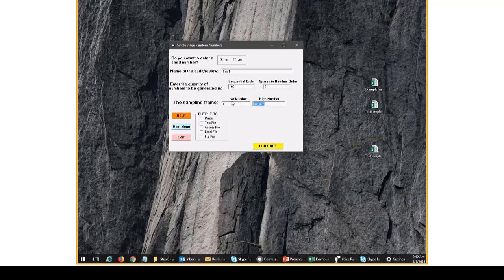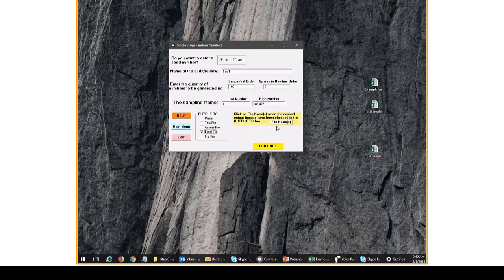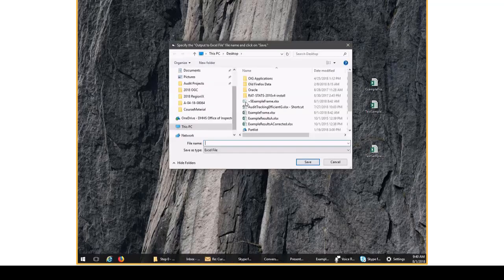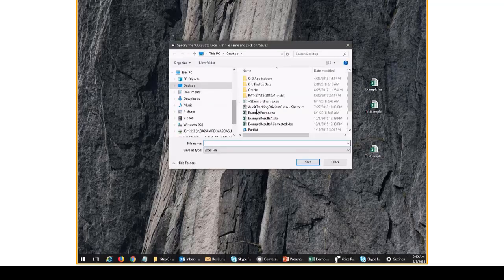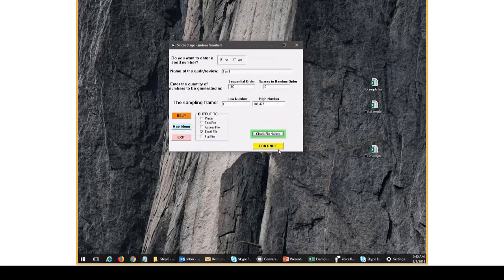So next we decide where to output the sample. You can really use any output type. It's a little easier to manage the sample numbers if you use an access file or Excel file. We'll use an Excel file for the purpose of this example. Then we need to pick the name of our file. I'm going to use test numbers. And then I click continue.